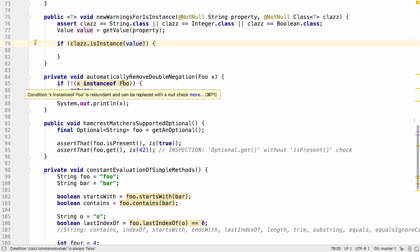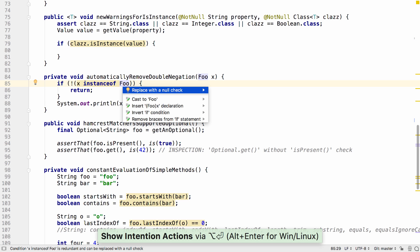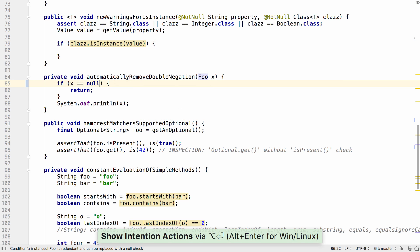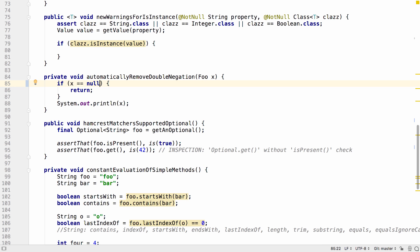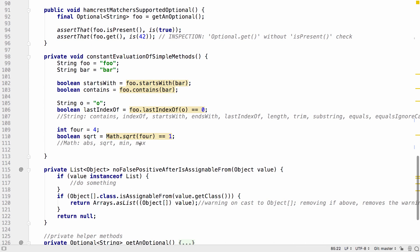There are lots of other small changes like the ability to apply fixes in single steps instead of having to go through more than one step. Support has been added for more Hamcrest matchers to allow analysis of things like optional or null values and support has been added to analyze static values.